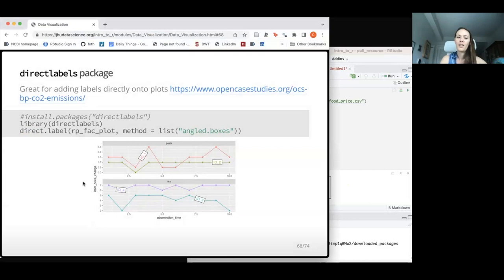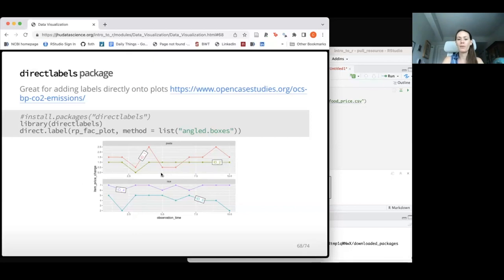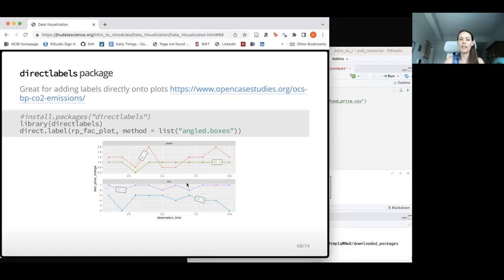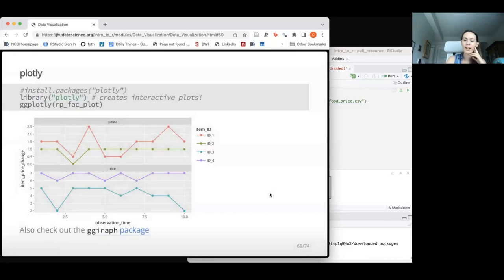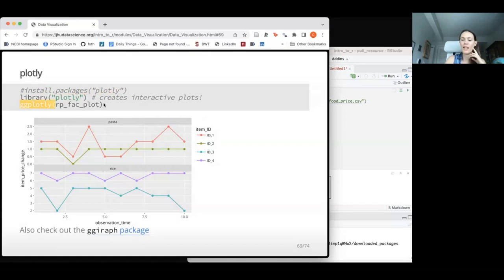If you have many categorical variables and want to label individual lines directly rather than using a legend, the directlabels package is really cool for that. And if you want to make interactive plots, plotly is super cool. You just load the package and wrap your plot name in ggplotly() — that's it. It will make the plot interactive, and you can hover over individual points to see their information.